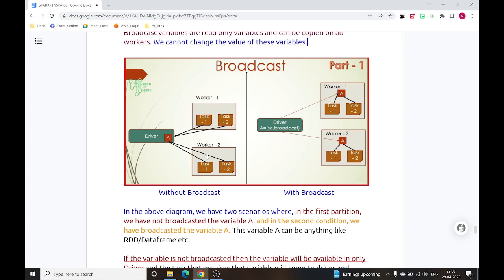As shown in this diagram, we can understand two scenarios. When talking about without broadcast variable, it means we have that variable inside the driver node and have not broadcasted it on any worker node. In the second scenario, we have that broadcast variable inside the driver node, but we have broadcasted or shared that variable on each of the worker nodes.